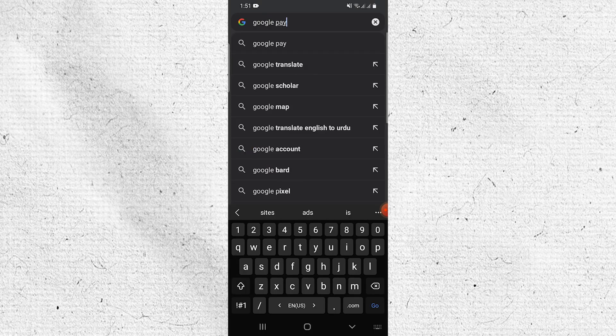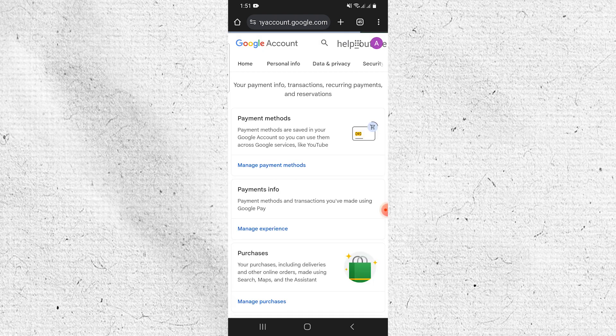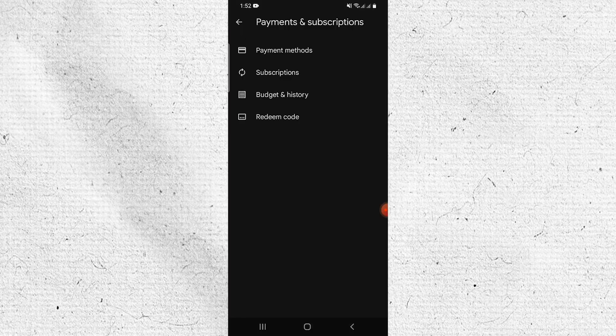Now open Google Chrome and search for Google Payment. Tap on Payment and Subscriptions. In the Payments and Subscriptions section, tap on Manage Payment Method.